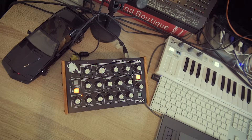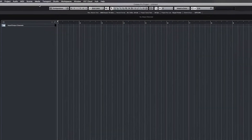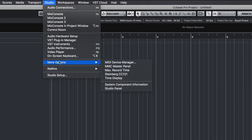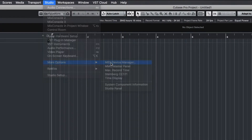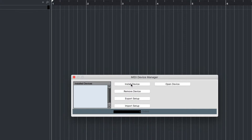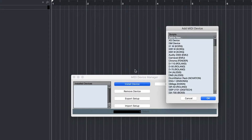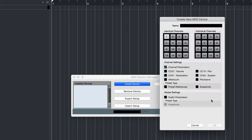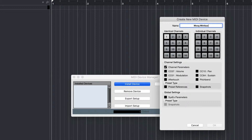Open Cubase and create a new project. Go to Studio, open MIDI Device Manager. Click on Install Device to create a new external connection. Choose Define New and name it Moog Minotaur. Click OK.